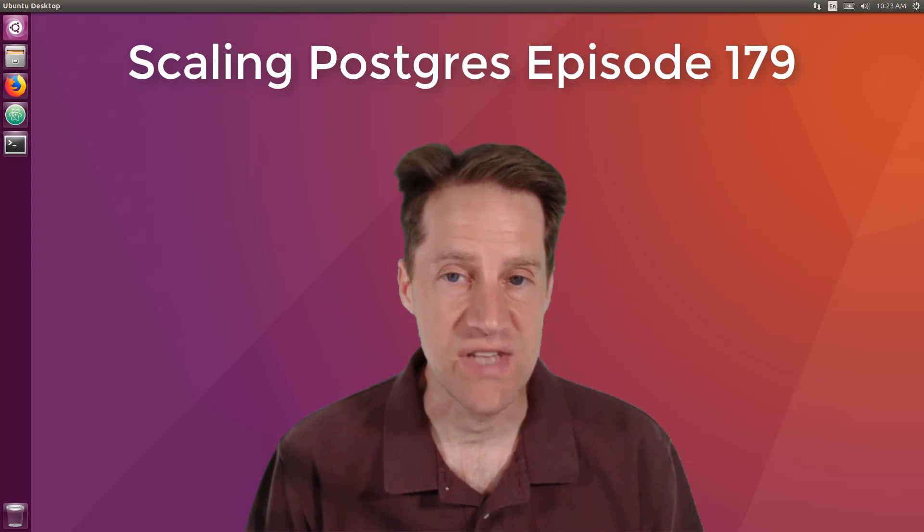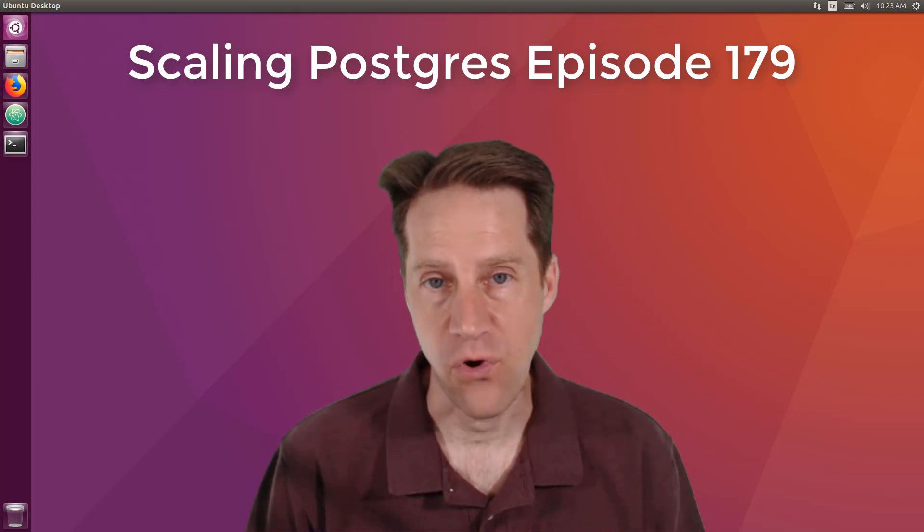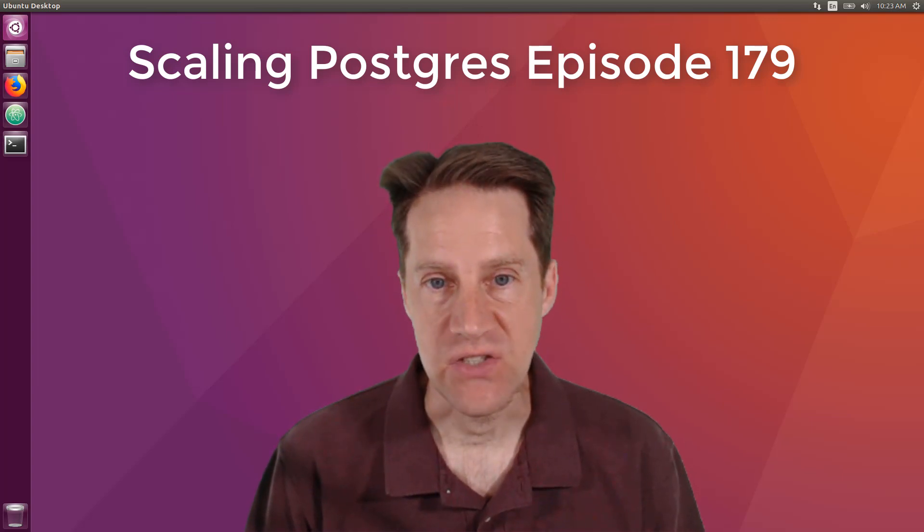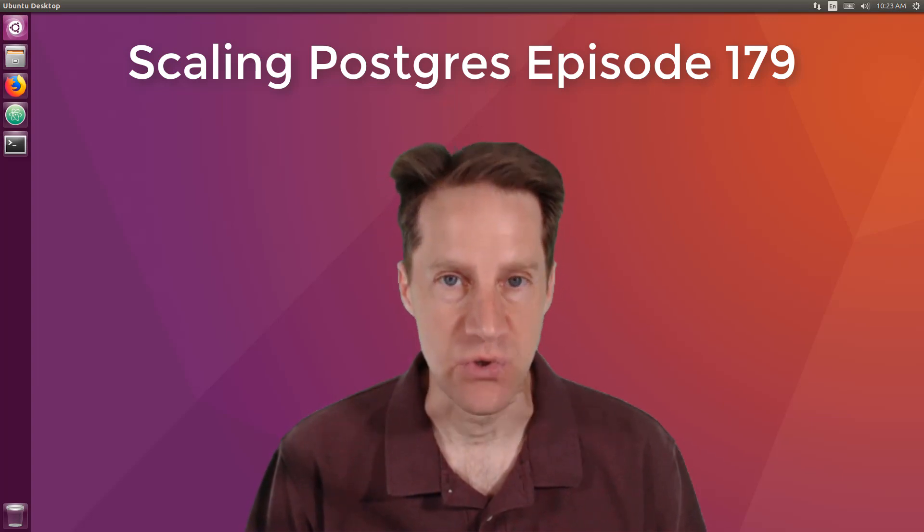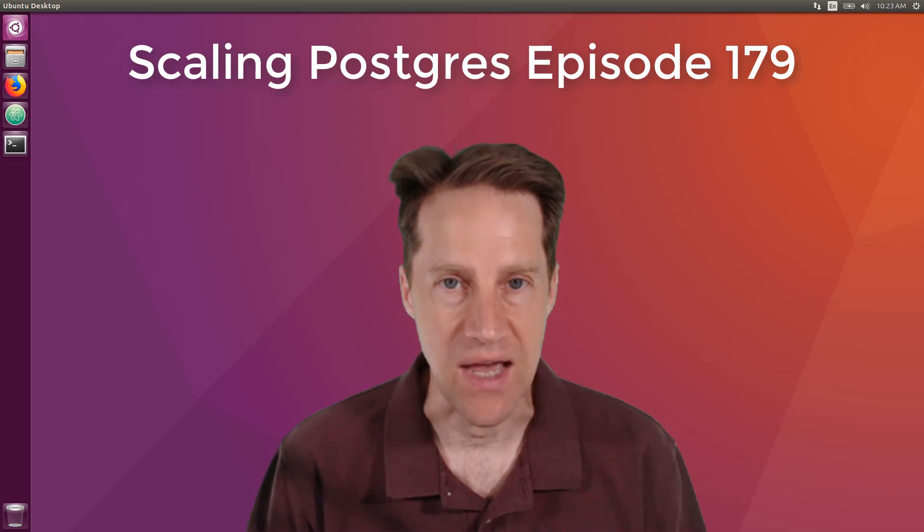In this episode of Scaling Postgres, we talk about foreign data wrappers, timescale compression, fuzzy search, and query execution. I'm Creston Jameson, and this is Scaling Postgres, episode 179.